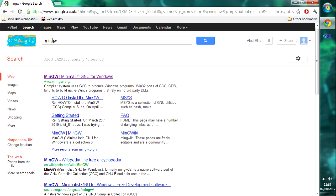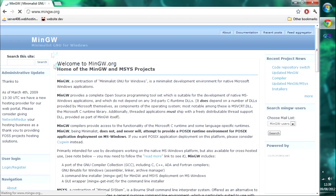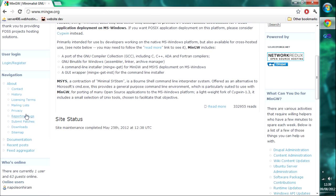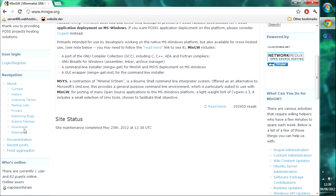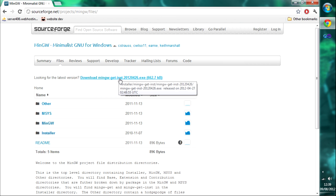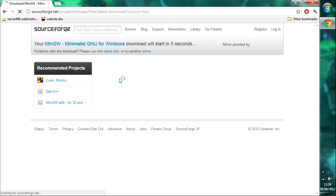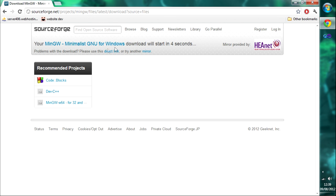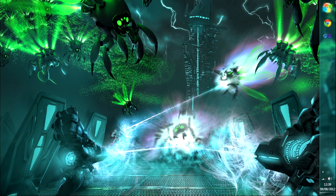To get MinGW, just Google search it, click on the first link, and somewhere down on the left you should find a button that says Downloads. Click that and you're taken to a SourceForge page. You can either browse the folders or just click the button to download the latest version. Once it's downloaded — I've already got it downloaded so I don't need to download it again.